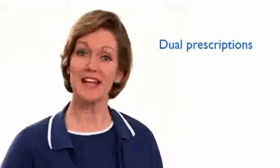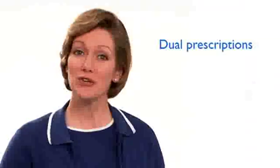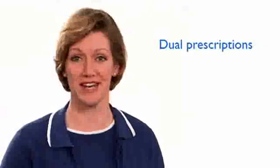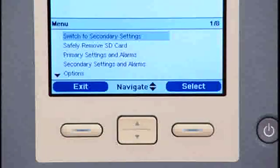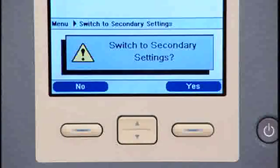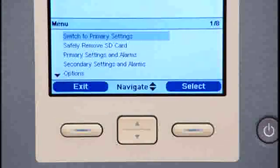If the home care provider has set up a dual prescription, this option will appear on the menu screen. You can change to either your primary or secondary prescription settings. Use the center up-down button to highlight the switch to primary or switch to secondary options, then press the right button to select it. Trilogy 100 will ask you to confirm the change. Press the right button to answer yes and switch to the new prescription.